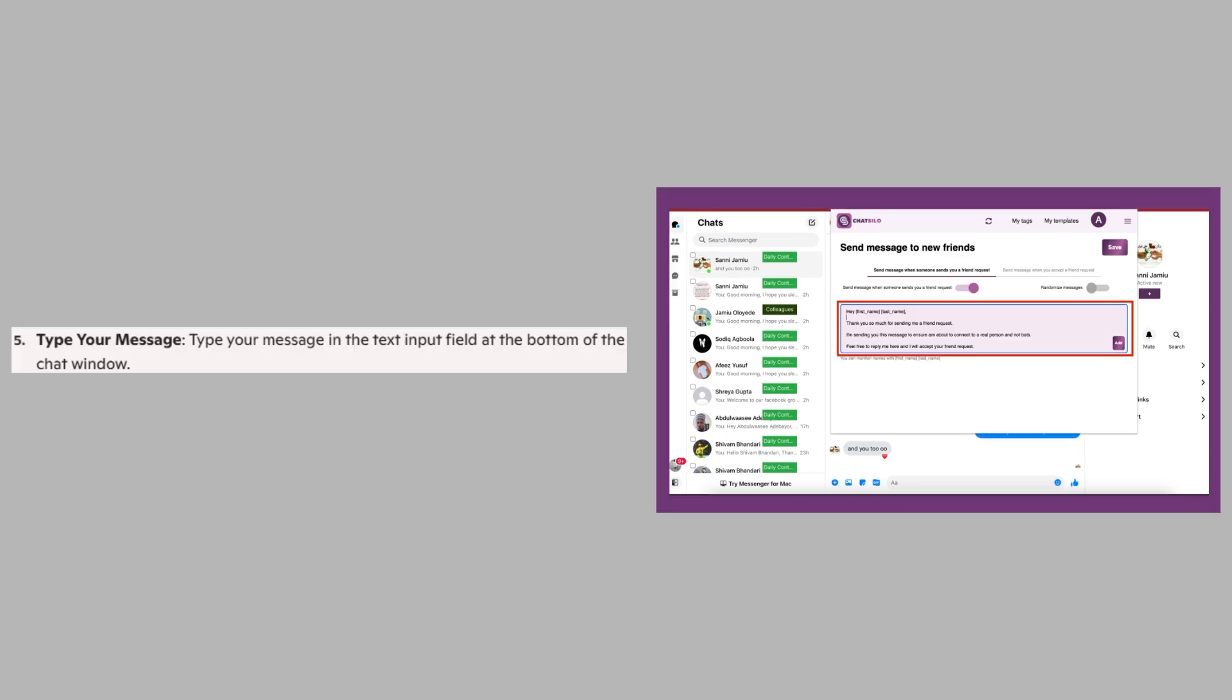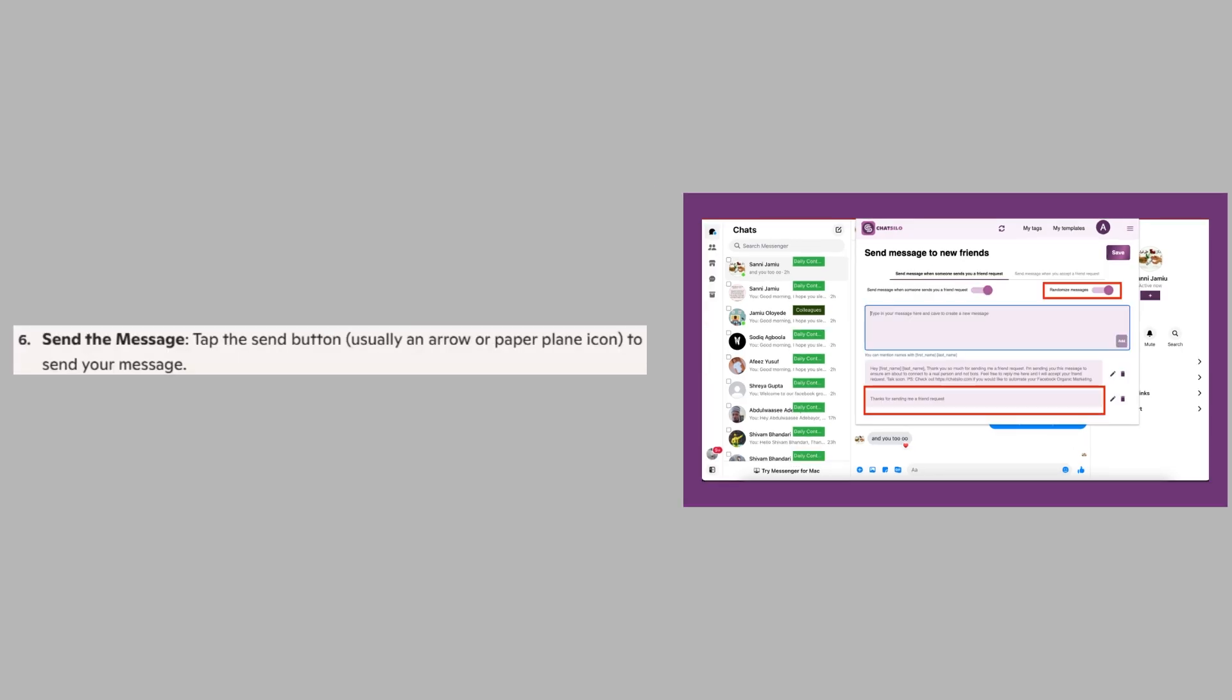Then type your message in the text input field at the bottom of the chat window. After that, tap the send button, usually an arrow or paper plane icon, to send your message.